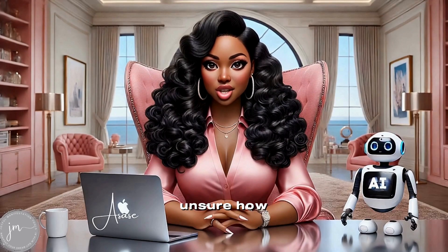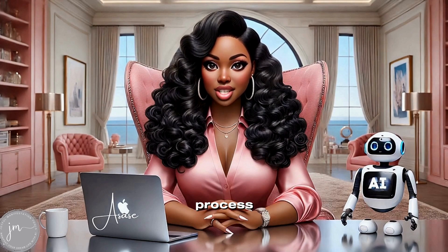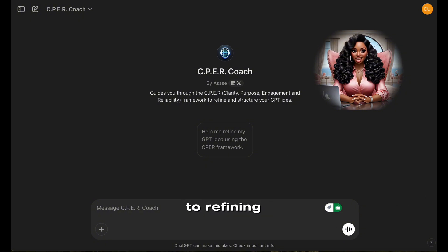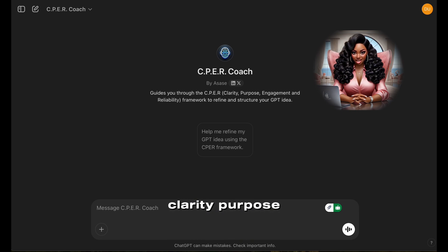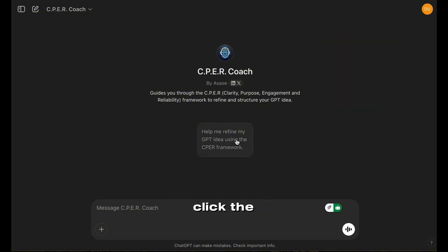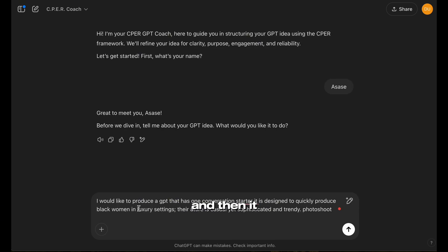If you're unsure how to structure your GPT idea, I've created a CPER tool that walks you through the process step by step. Welcome to the CPER GPT Coach — your guide to refining and structuring your GPT idea with clarity, purpose, engagement, and reliability. Let's walk through how this works. To begin, simply click the conversation starter shown. The GPT will first ask for your name to personalize the experience, and then it will ask you to describe your GPT idea.